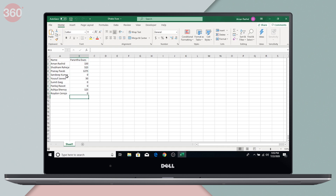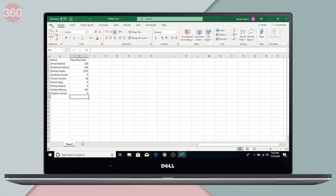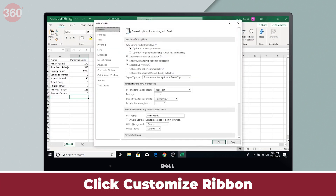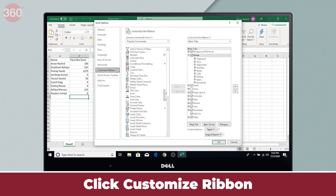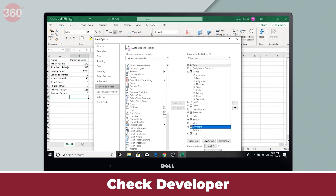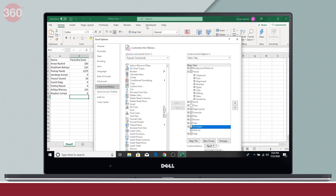First, let's learn how to enable it. To do that on a Windows 10 machine, you first click File and go to Options. Over here, you click Customize Ribbon and then check Developer. This way, you'll now find the Developer tab on the main screen.